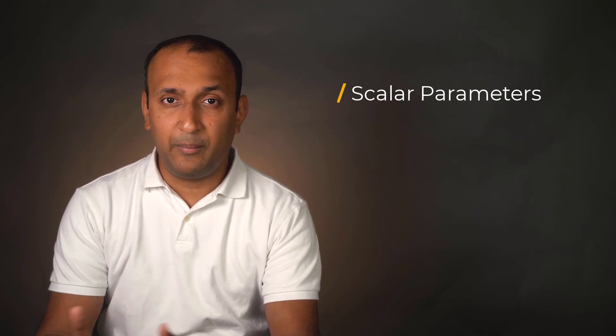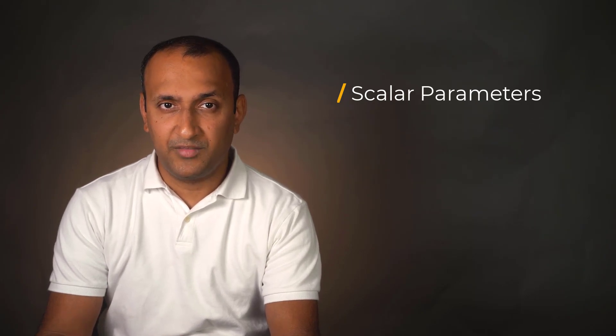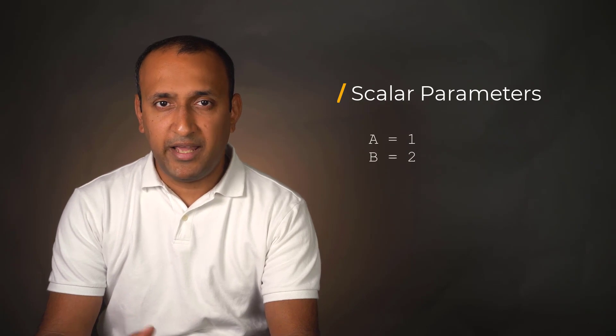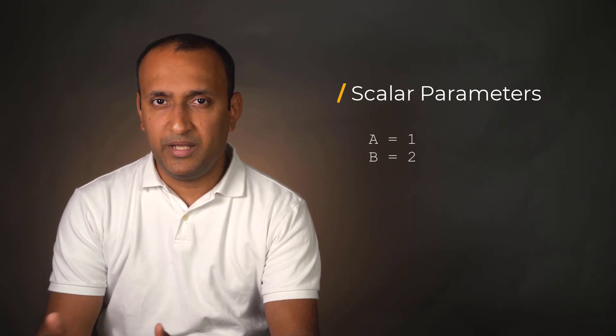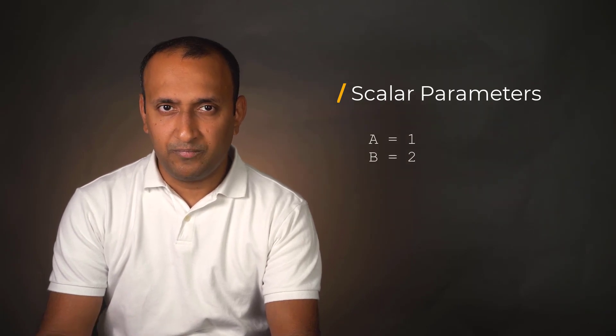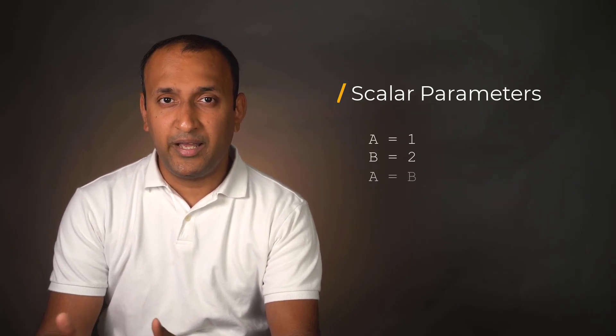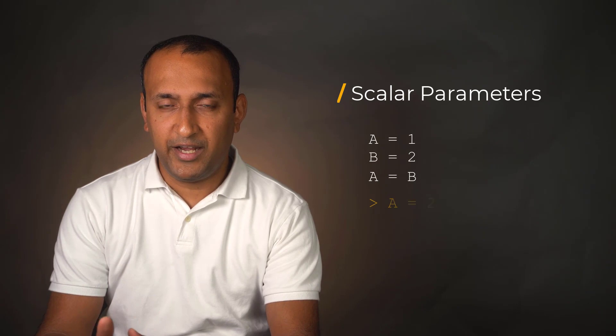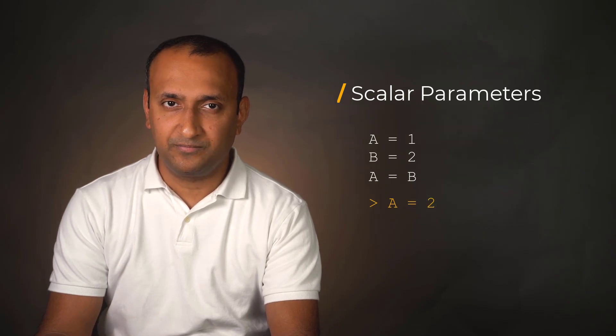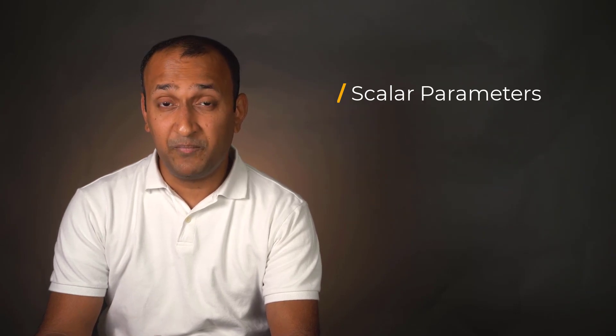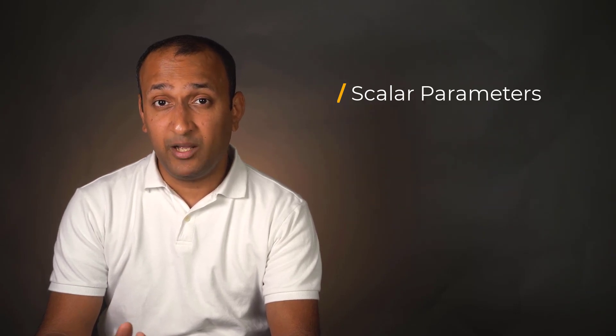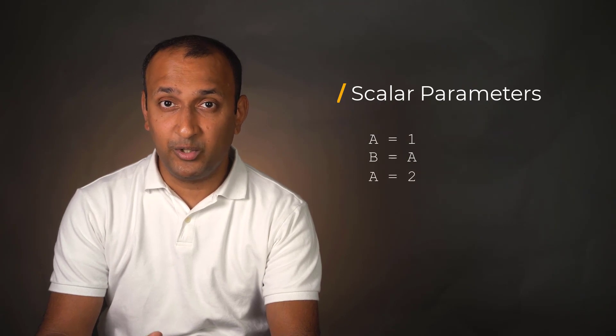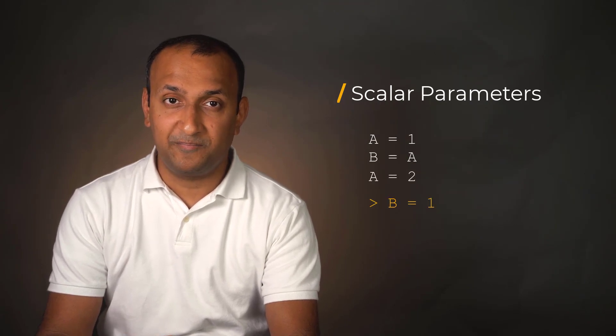One can also update the parameters. Meaning, say we have a equals 1 and b equals 2, then issuing a equals b will reset the value of a to be 2. However, setting a equals 1, b equals a, and then setting a equals 2 does not affect the value of b.